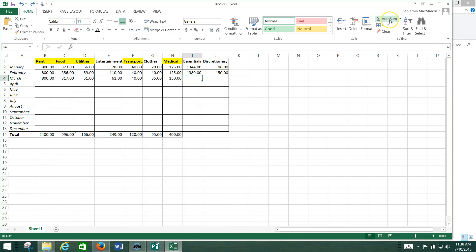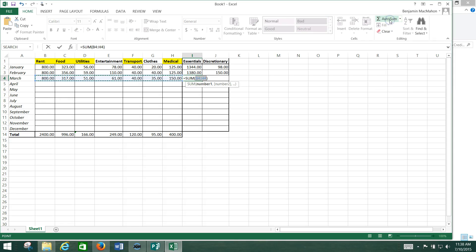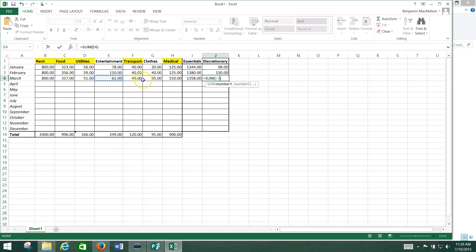We'll do the same thing down here. We're going to click on auto sum — this time it thinks we want to do this whole row, and we don't — so we're just going to click here on rent, hold down the shift key, go to utilities, then control-click for transportation and medical, and hit enter. Then go over here and do the same thing: auto sum, right here on entertainment, hold down control, click on clothing, and then hit enter.